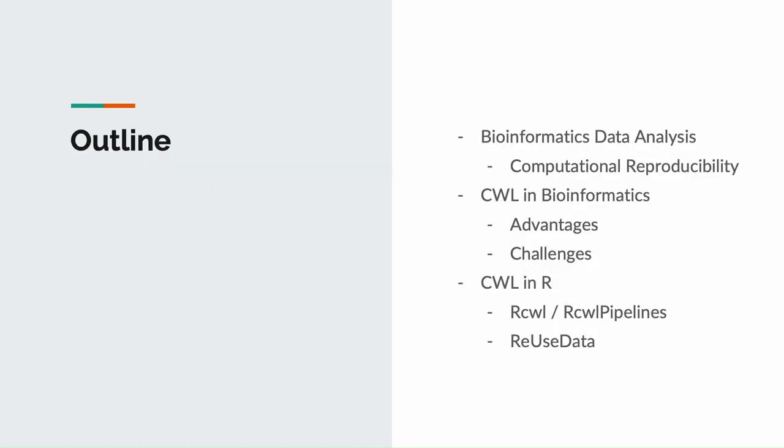For outline, I will first talk about the bioinformatics data analysis with the focus of computational reproducibility, and then I will talk about the CWL use in bioinformatics with its advantages and challenges. Lastly, I will talk about the CWL-enabled by presenting three bioconductor packages: RCWL, RCWL pipelines, and ReUseData.